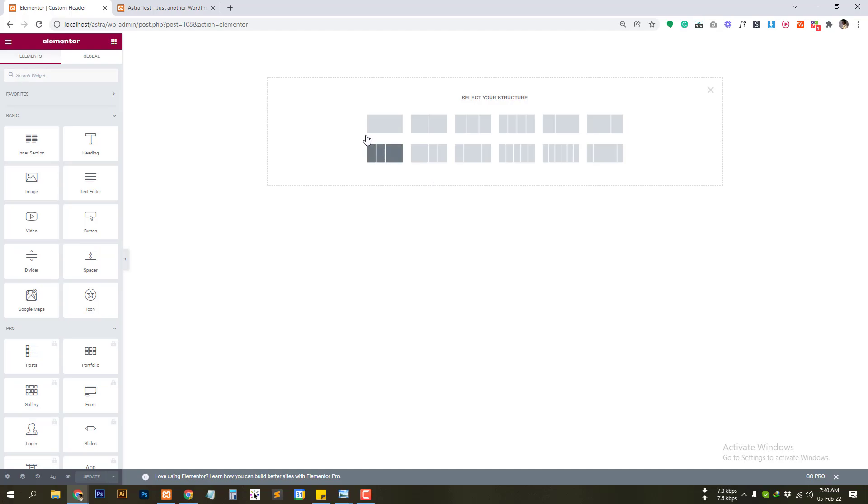So create a section. It's a three section here.